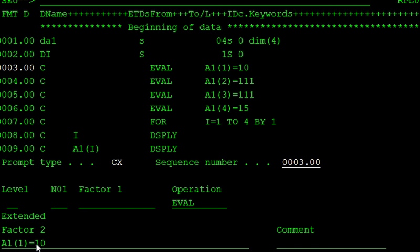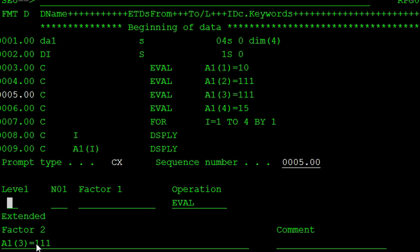And second array element is initialized with 111. And like that, third element, fourth element is initialized with the 15.